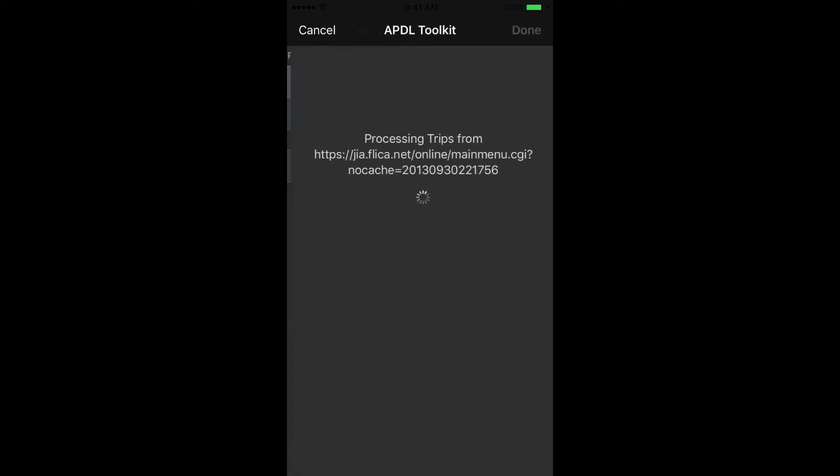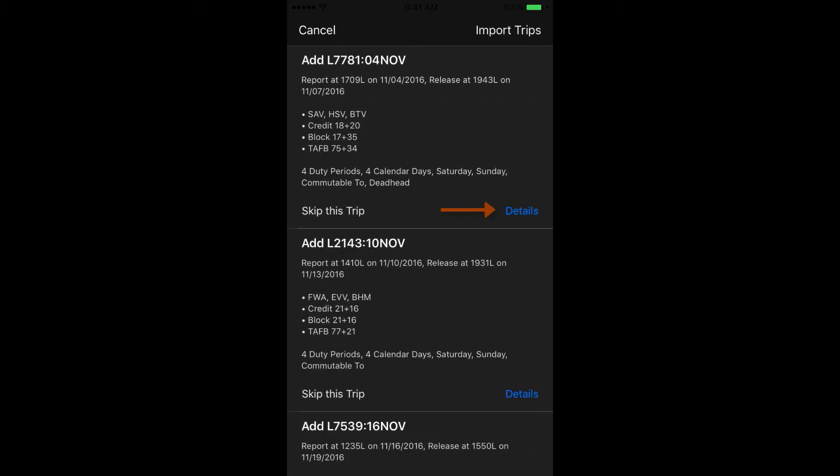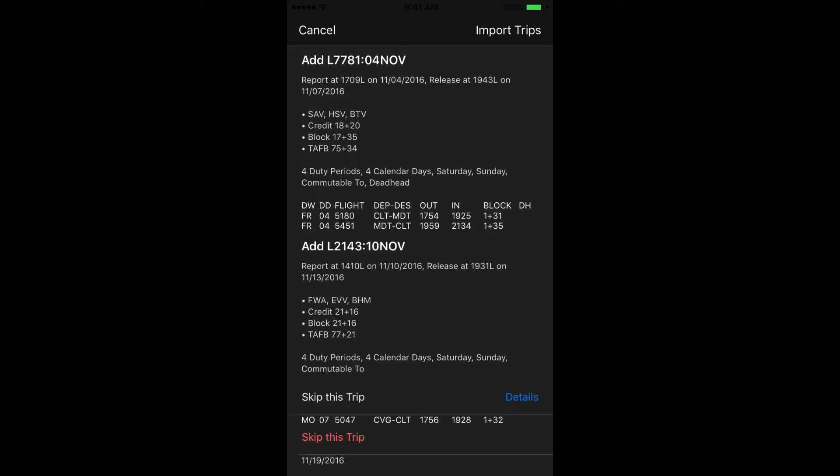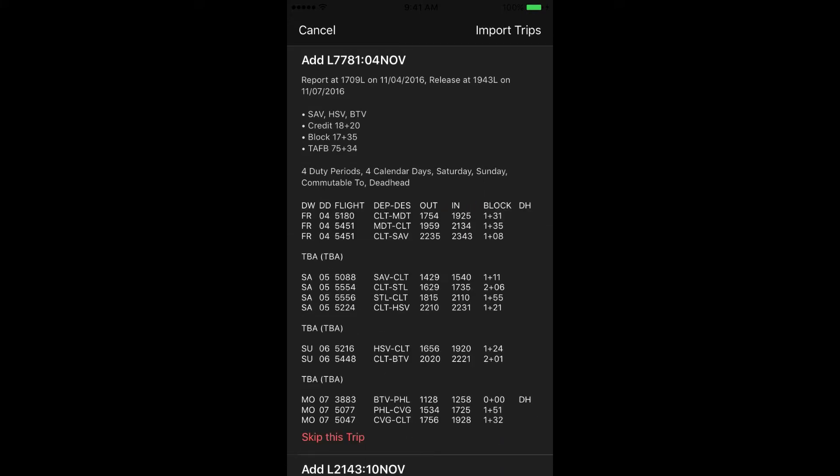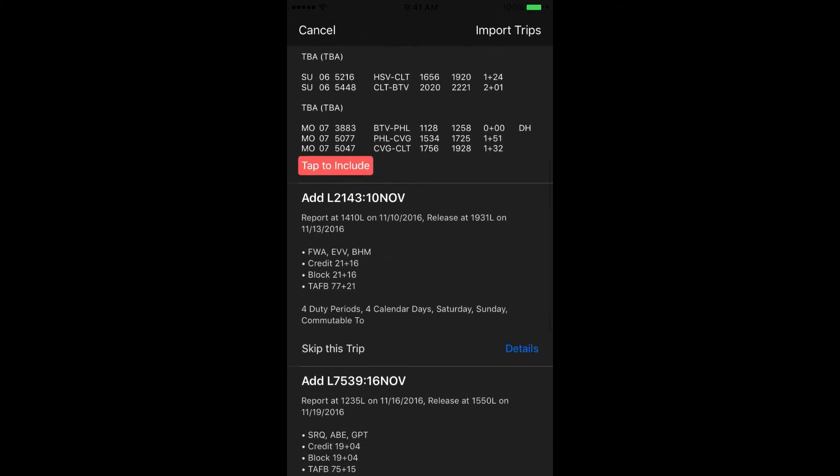APDL will then process that data through the schedule importer. After your data has been processed, you'll see this screen, which will allow you to review all the changes that APDL has detected between what you have already entered in APDL and what's on your company website. Tap this button to the right to expand for additional details. You can scroll through all the trips here and choose to skip or include that in the import.